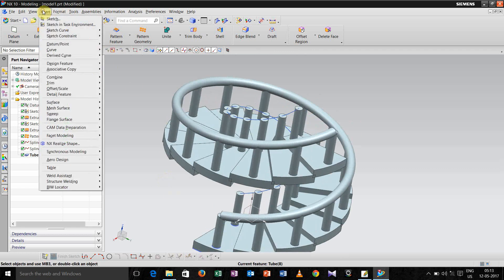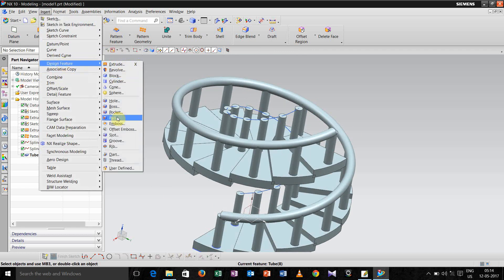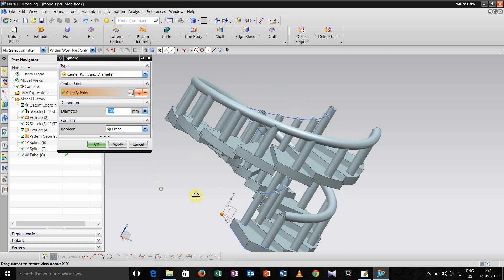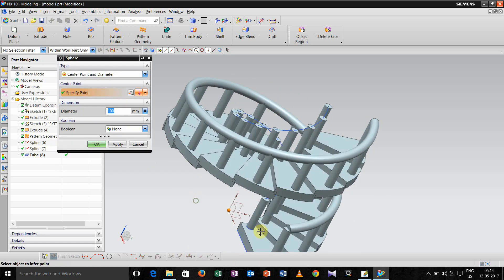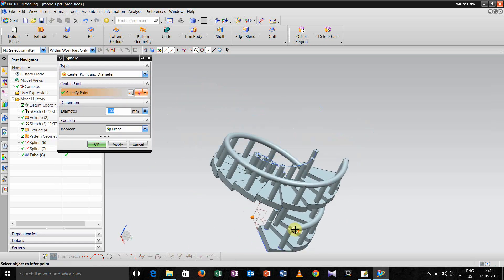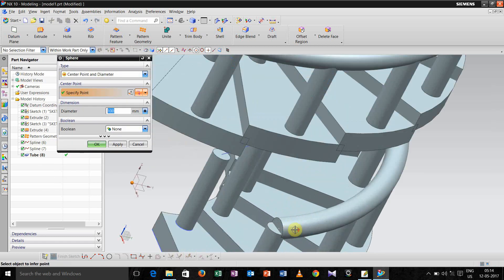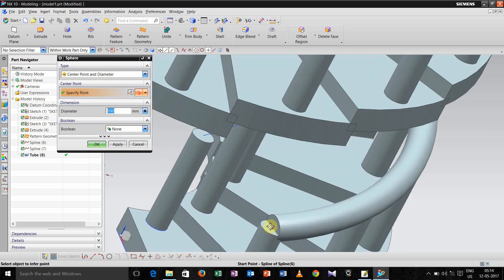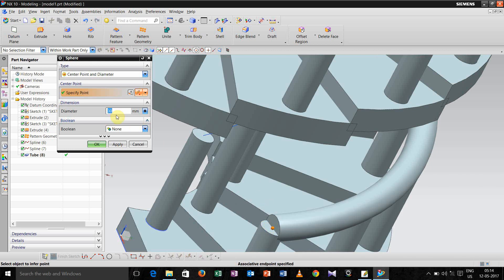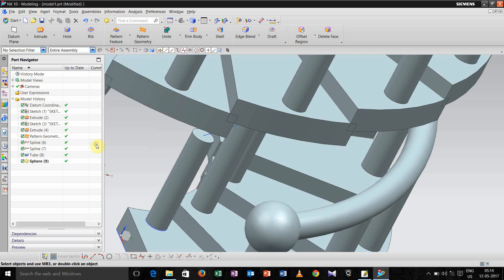And go for insert, design features, sphere. Select this point and then define the diameter, let us take 30, click ok.